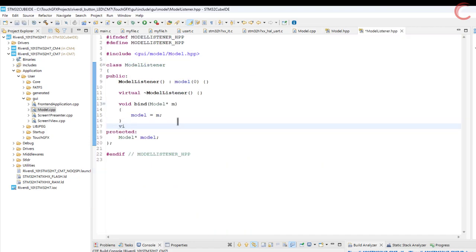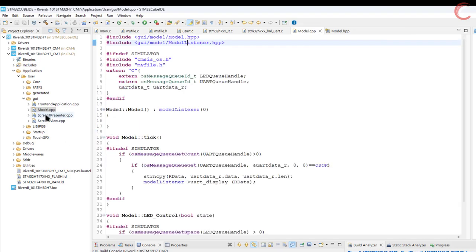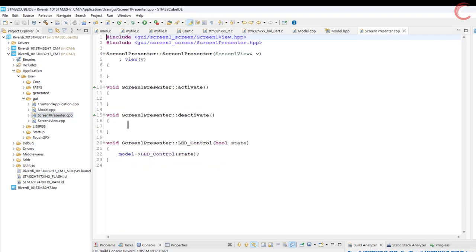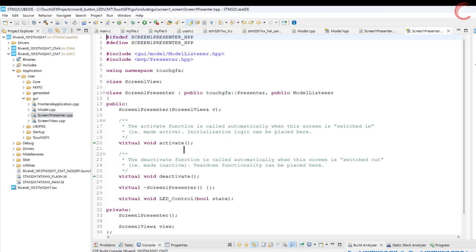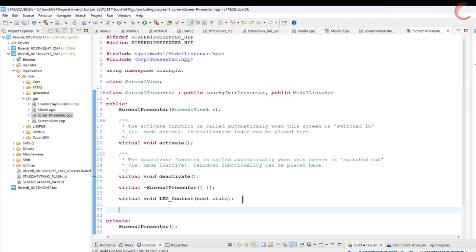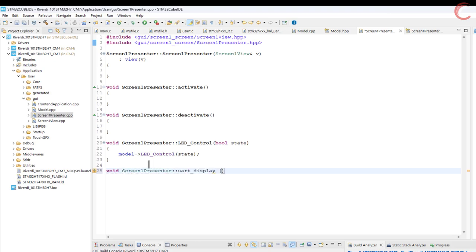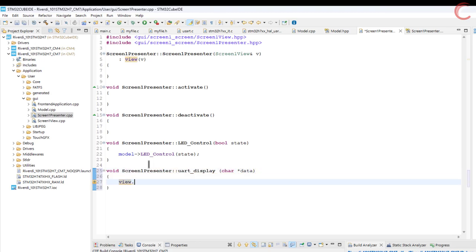Make sure the function has an empty implementation. Since the function has an empty implementation, it will look for the same function in the presenter now. So we will define the same function in the presenter header file and write the code for it in the source file. Here we will call the same function in the view. So now define it in the view header file.